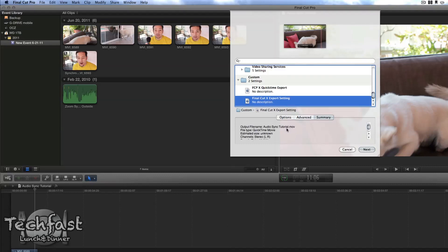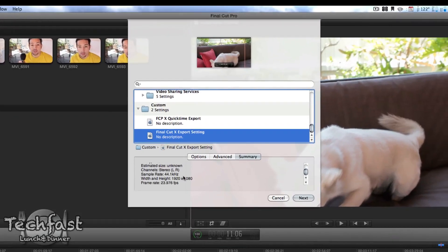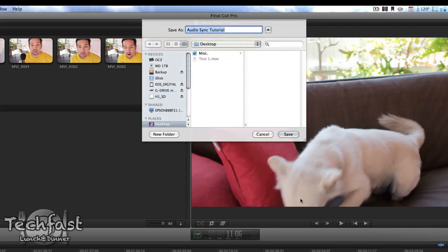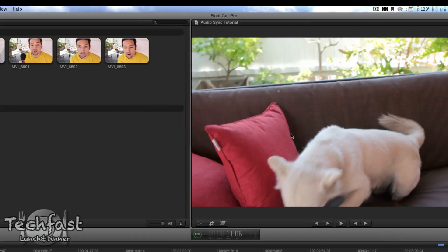Advanced Summary is going to show you what the setting is. So 1920 by 1080, 23 frames per second, a sample rate of 44 kilohertz. And this should bring the file size down significantly. So go ahead and hit Next. I did the test one so let's go ahead and call this Test 2. Hit Save and we're ready to go.